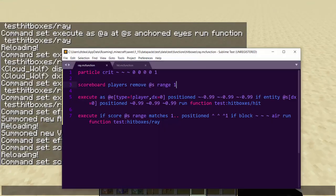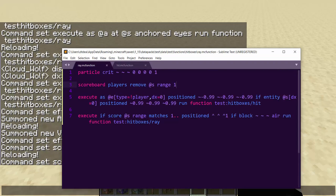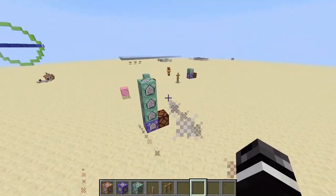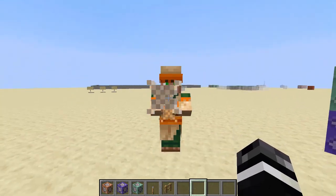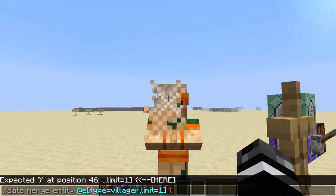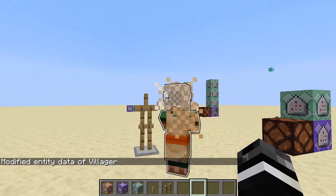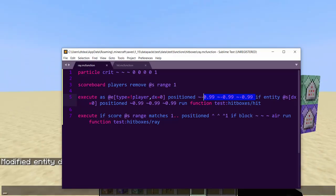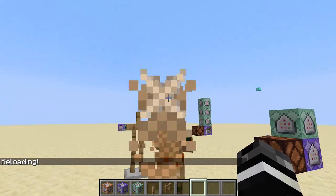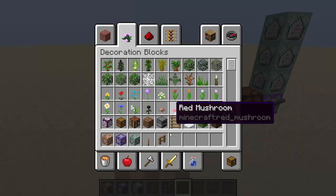You can tune the values: adjust 0.35 to make the distance-based hit easier or harder to detect, adjust 1.7 to shift the detection zone up or down, and adjust the 0.99 values to make the dx-based hitbox bigger or smaller. The glowing effect really helps you visually tune where your hitbox is. Also, set `noAI` on the test entity with `data merge entity` so it doesn't move.